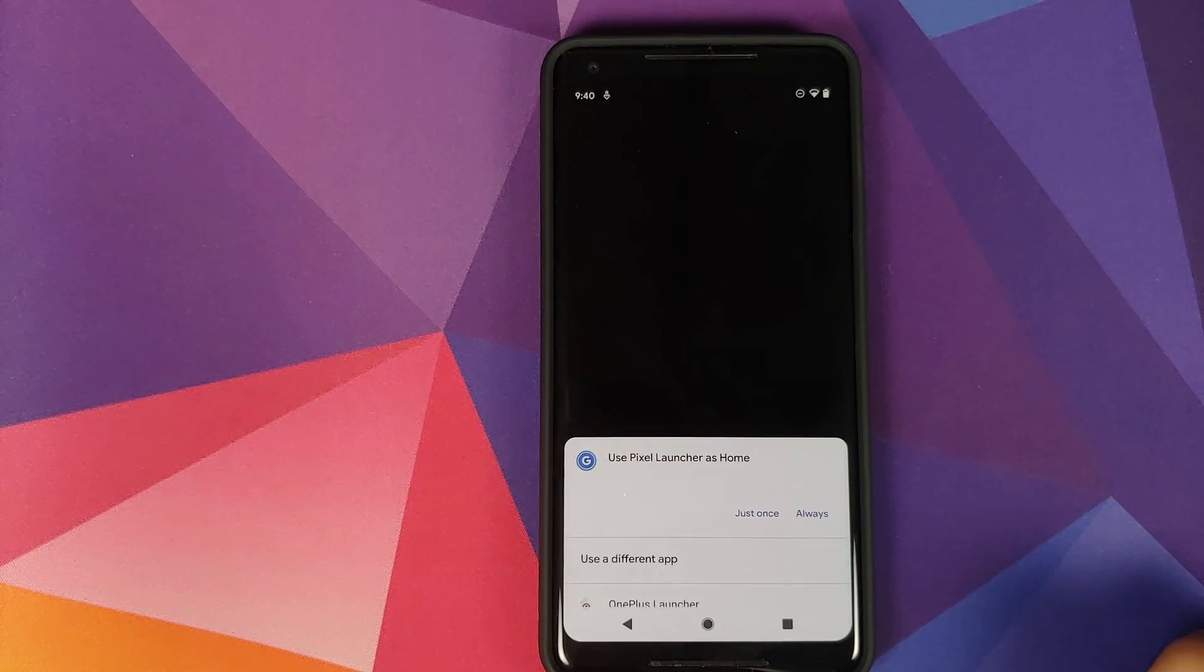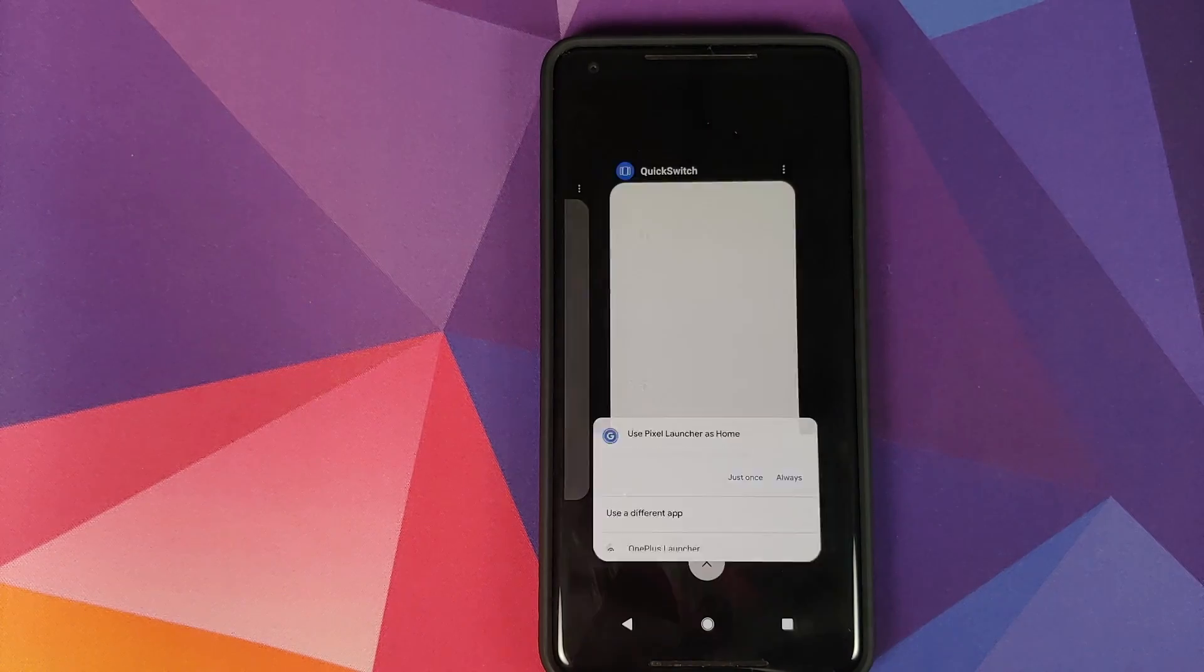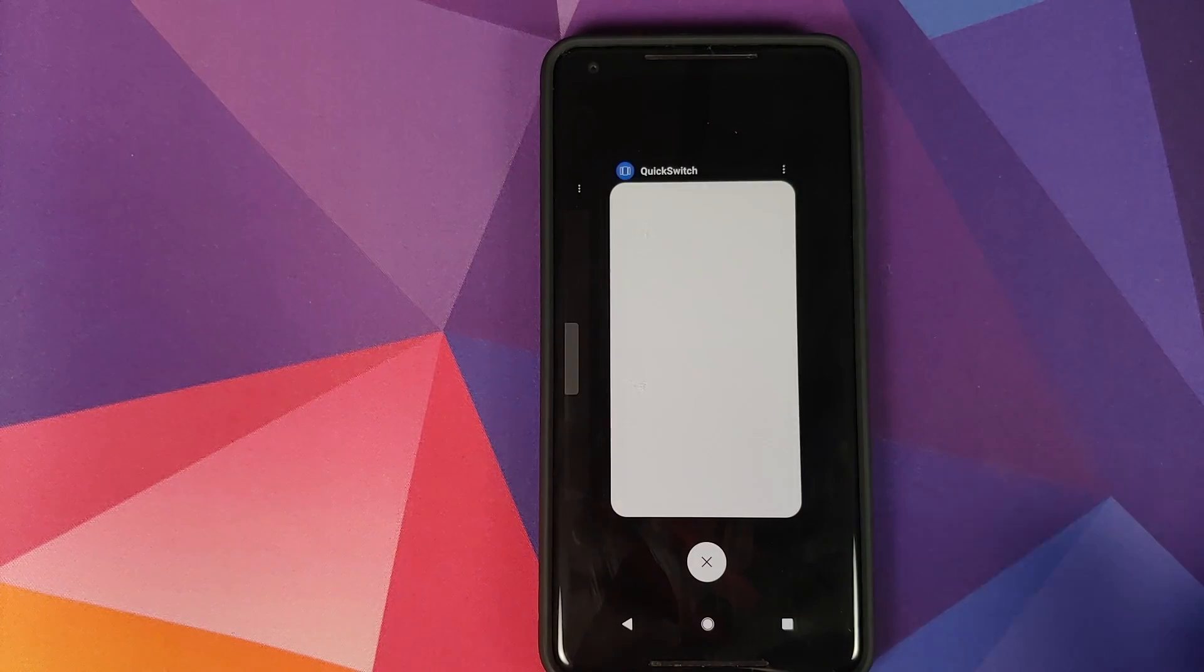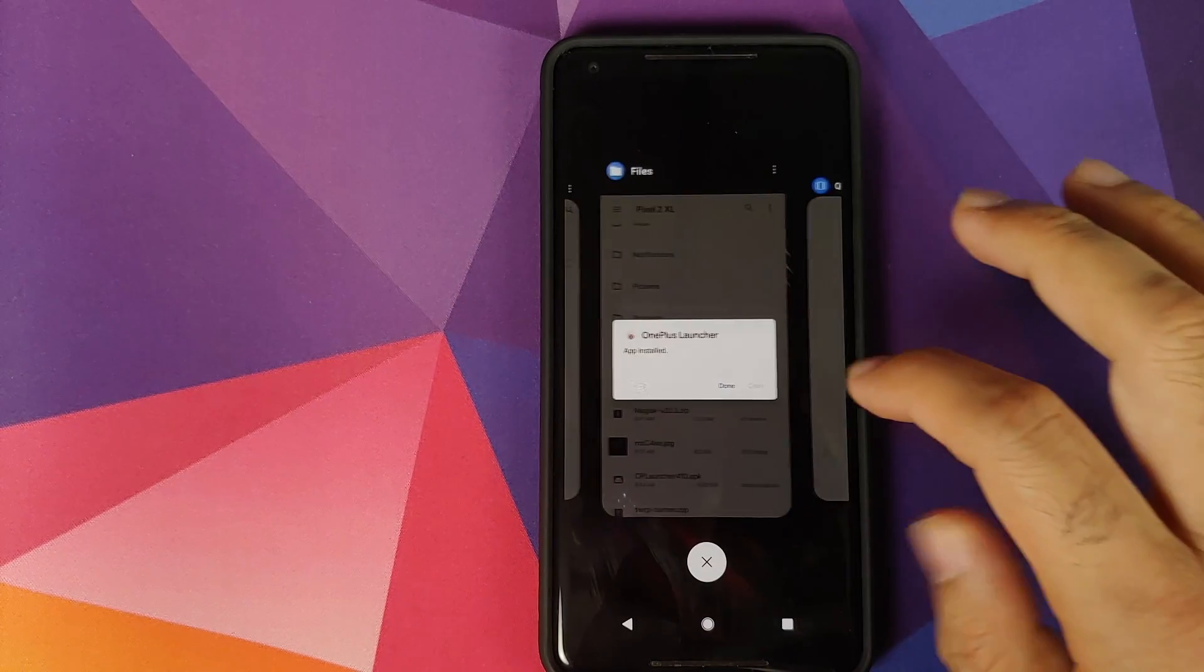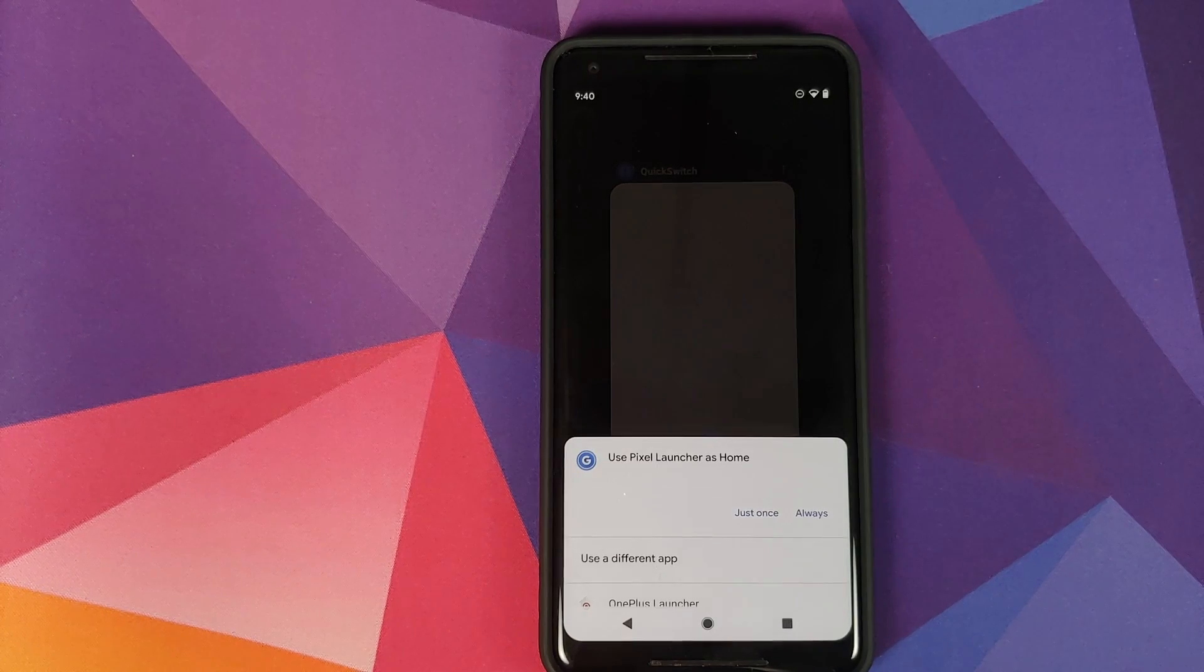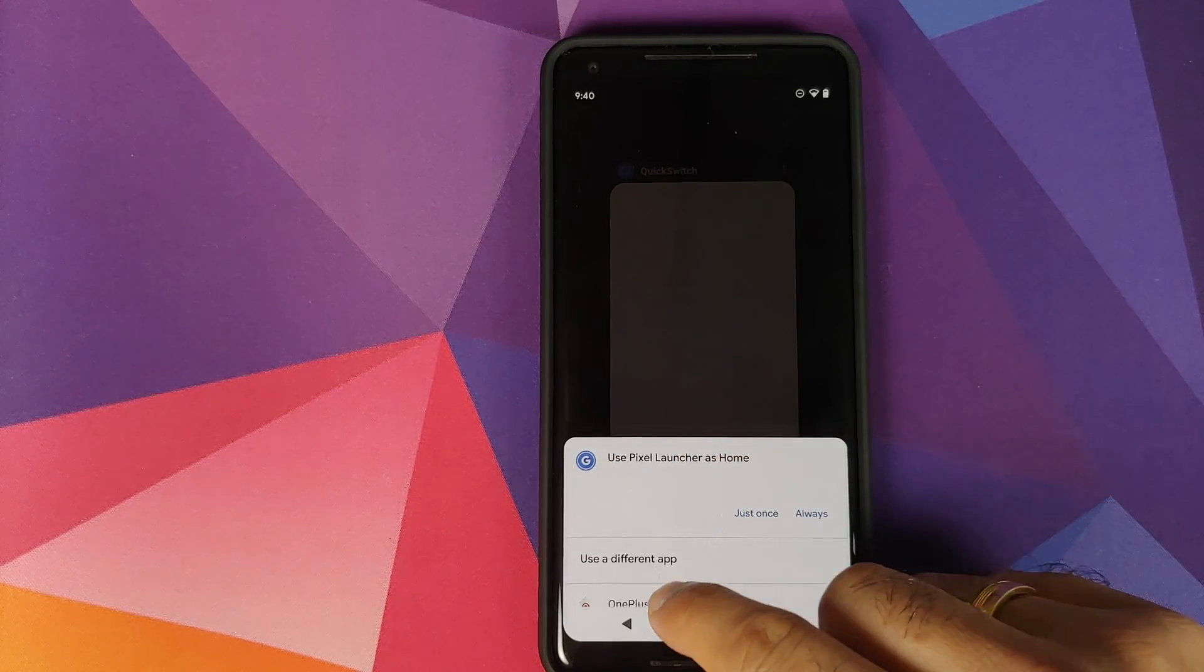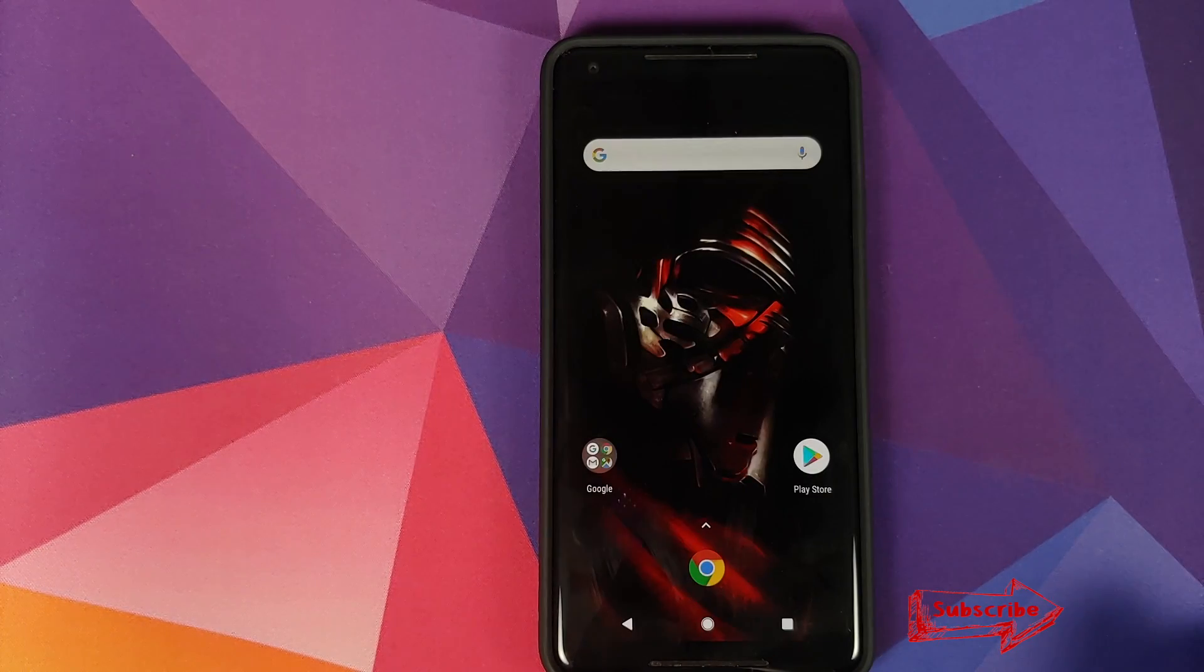We will unlock our device. It should ask us what launcher do we want to use, but first we're going to check the recents and bam, we do have OnePlus recents working like a boss. So at this point we can select OnePlus Launcher as our default launcher.